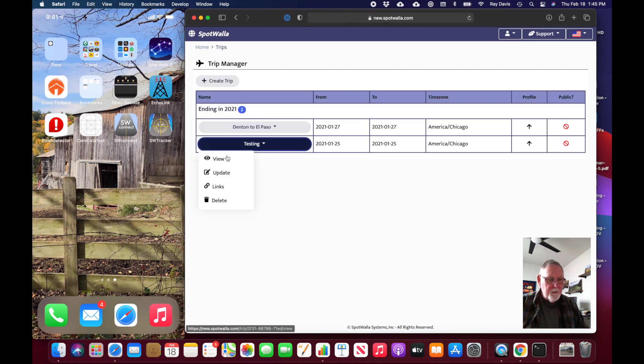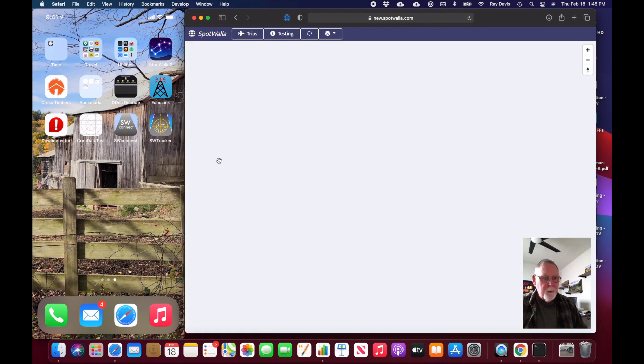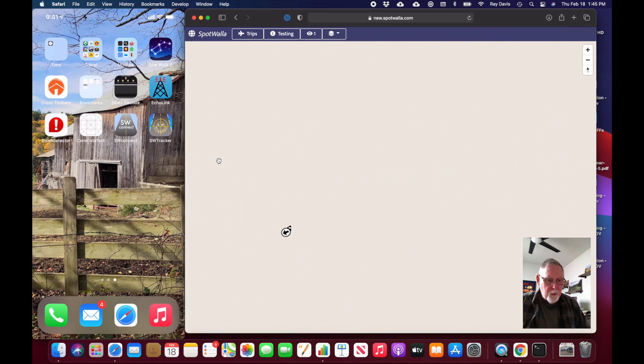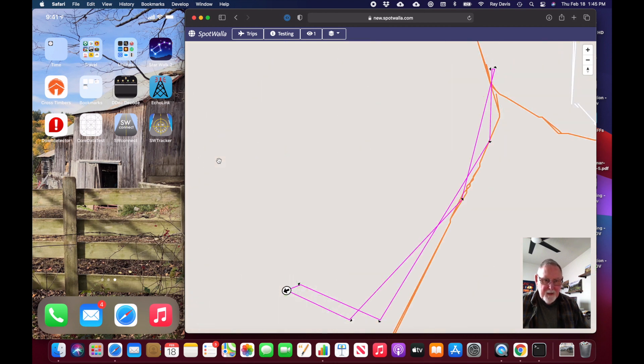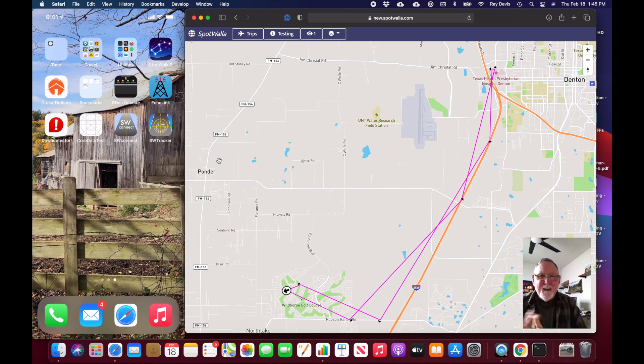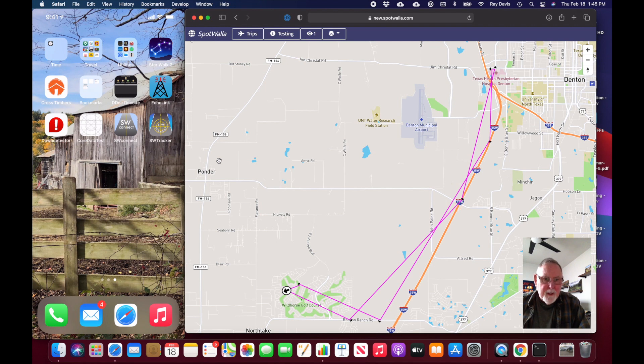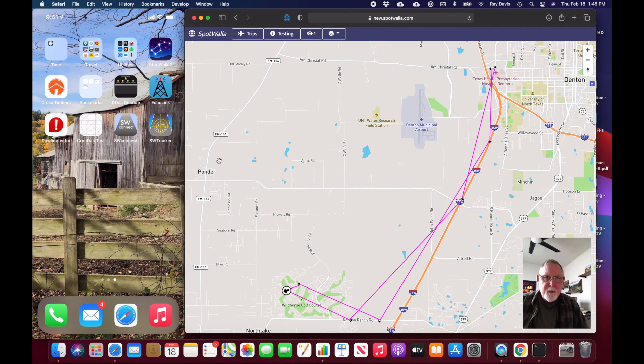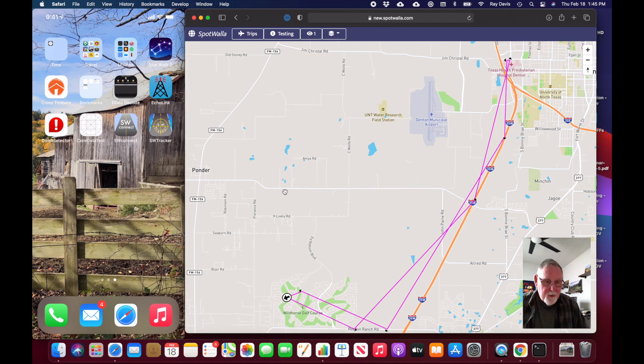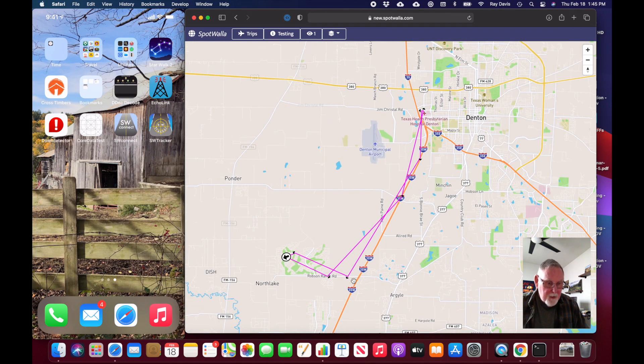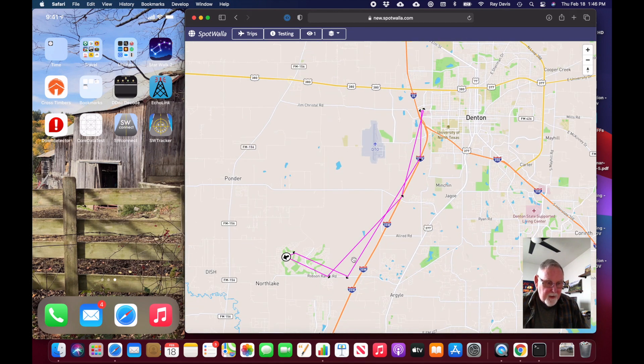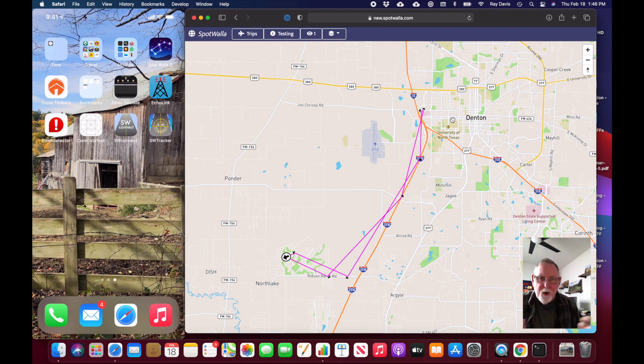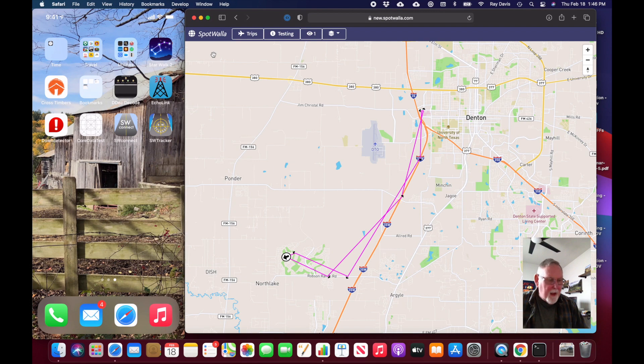This shows a trip where I was running around different places a couple of different times. This shows you the lack of detail you get on short trips when you're only getting a mark every five minutes. When I traveled for ten and a half hours across country, you got a good view of where I was. But in this case, these messages are coming every five minutes, which is at least five miles down the road, so you don't get a real close view.